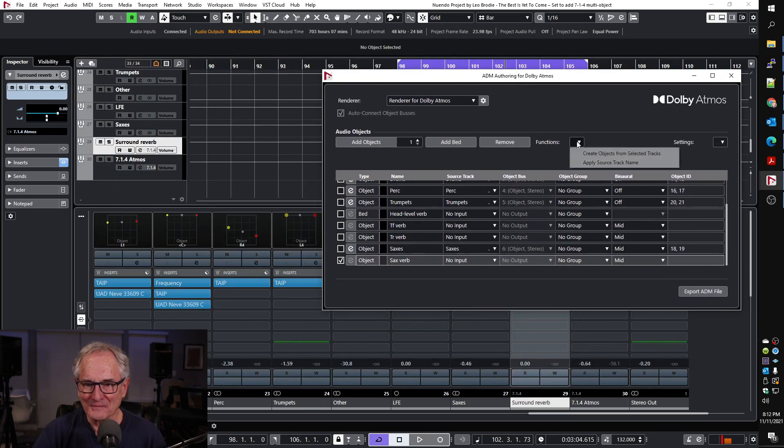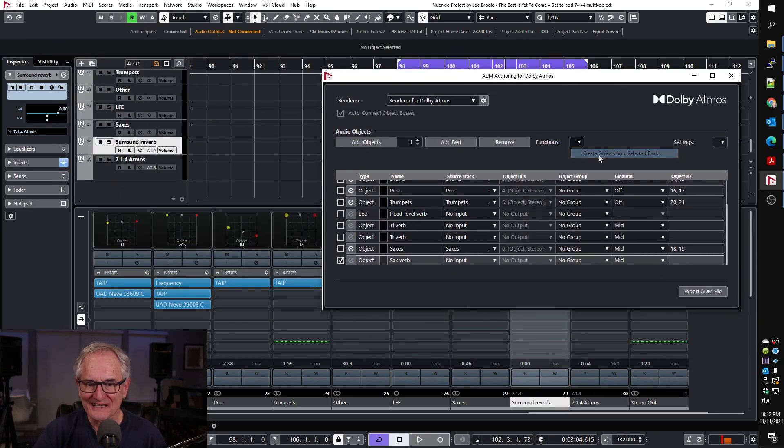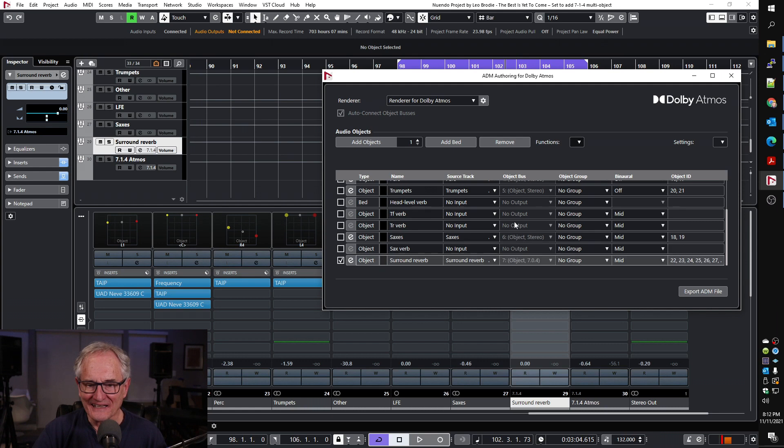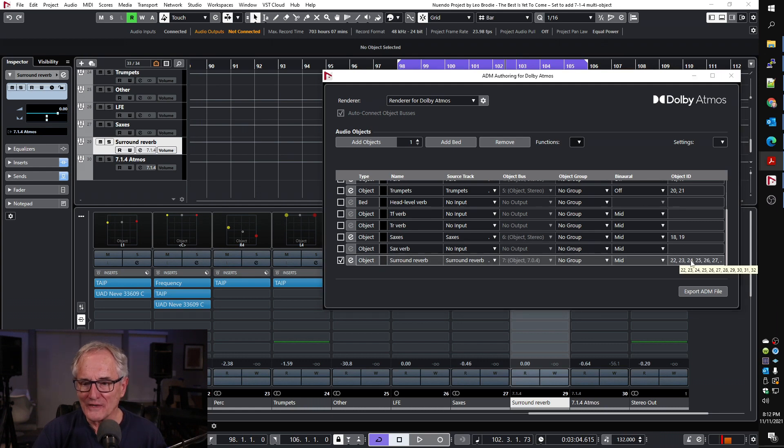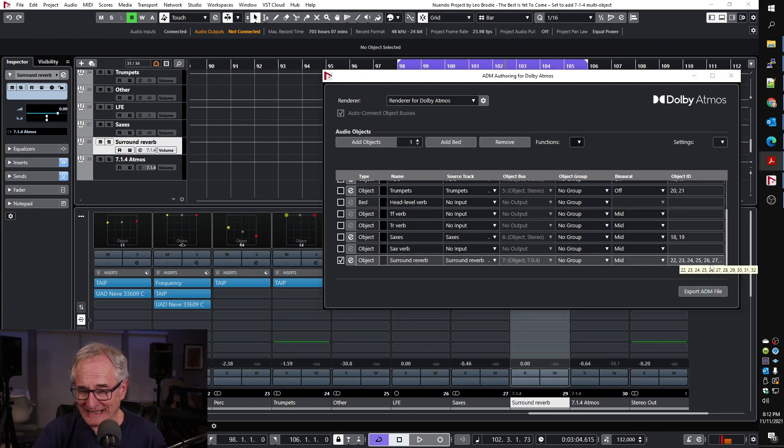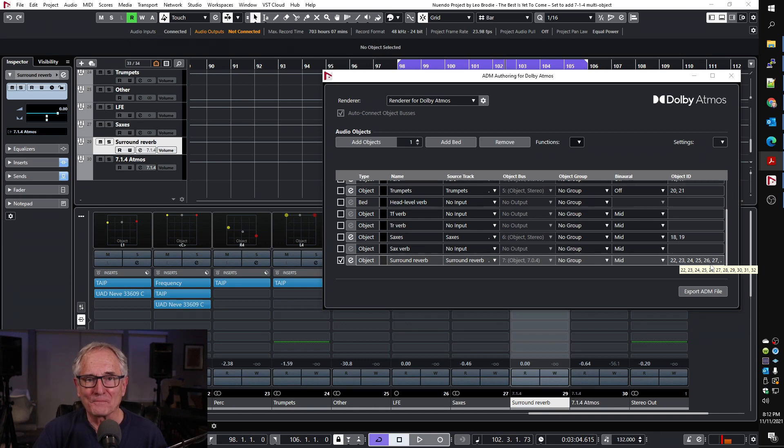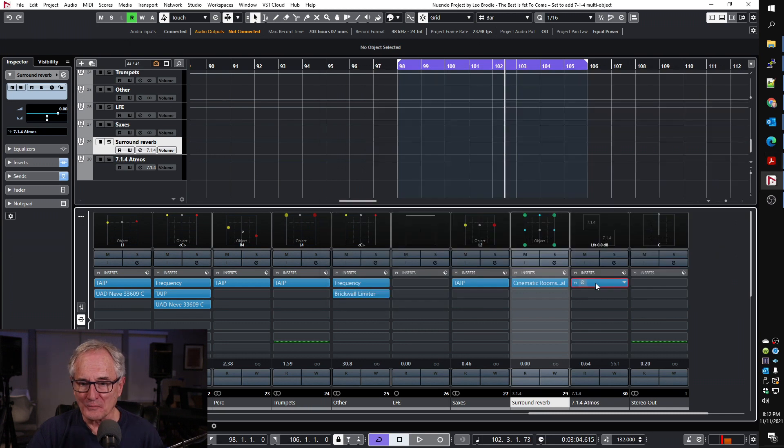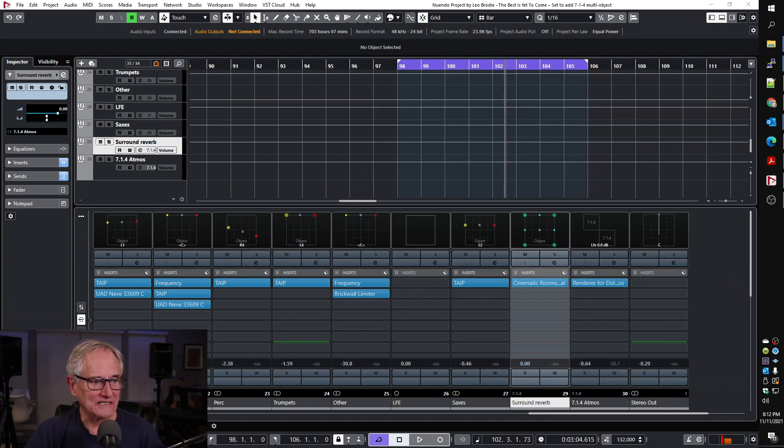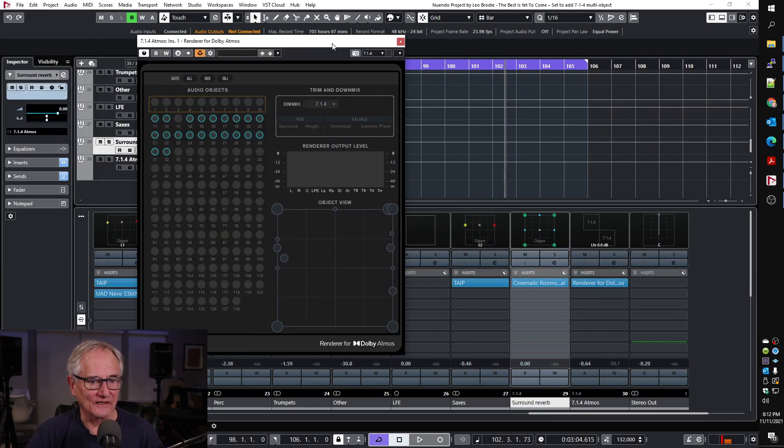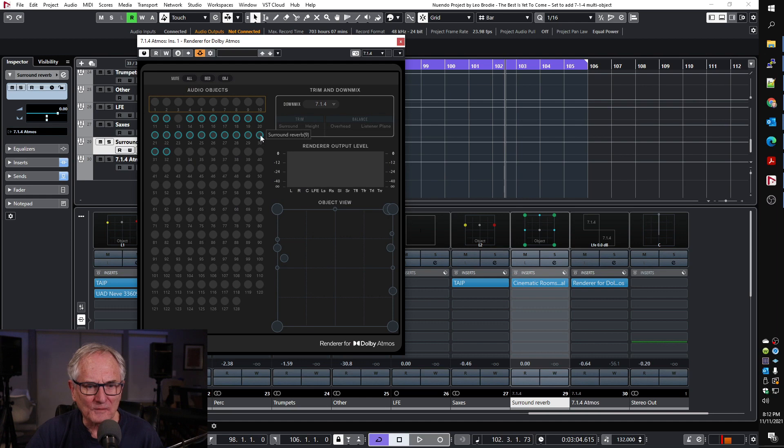Now I'm going to click create objects from selected tracks, and now we have all the objects. There's actually, I think, there's 11 altogether, and it's what Nuendo calls a multi-object. We can open the render and we could see that all those objects are probably—this is all surround reverb. All those guys.